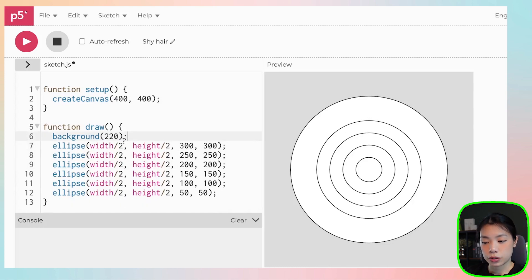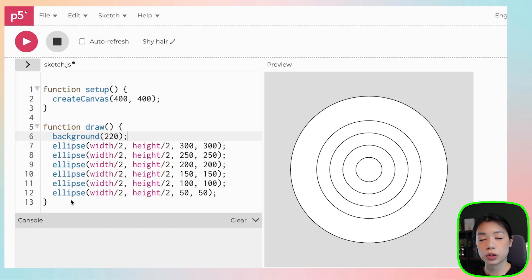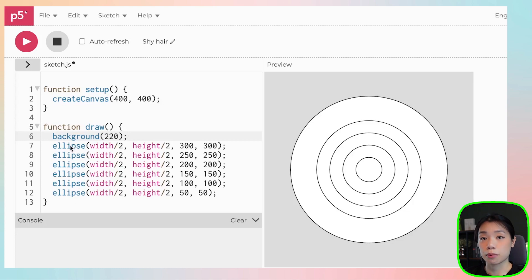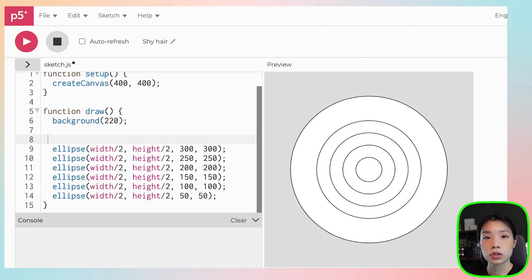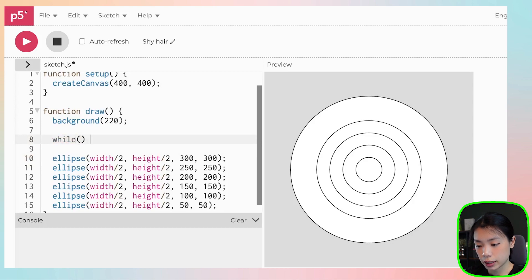Next, what we want to do is that we don't want to just copy and paste these ellipse functions. What we want to do is use a while loop to call the same functions. So first we need to write the word while.